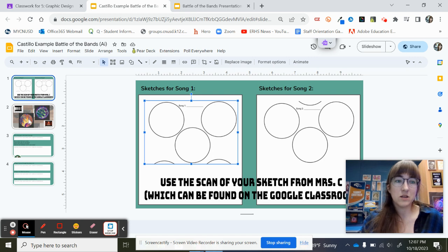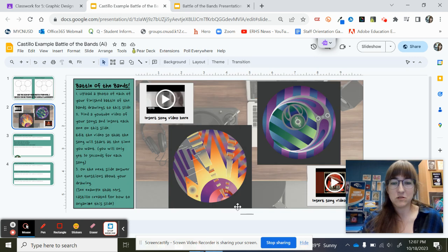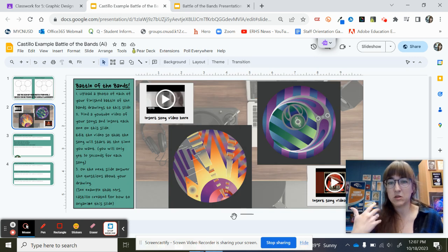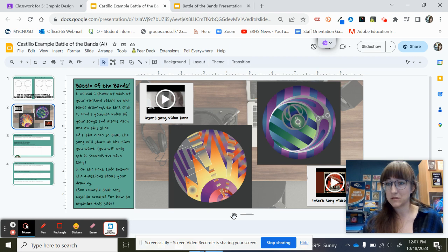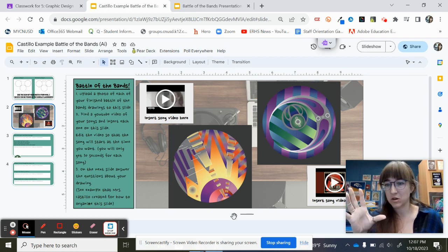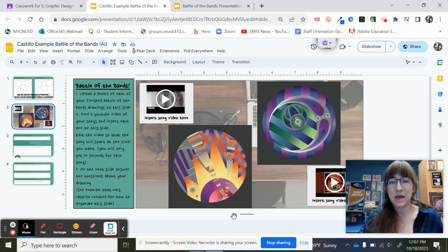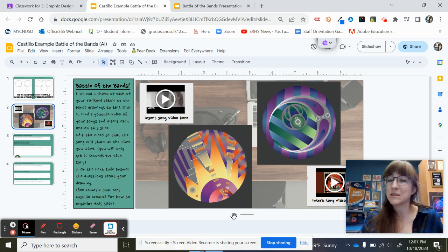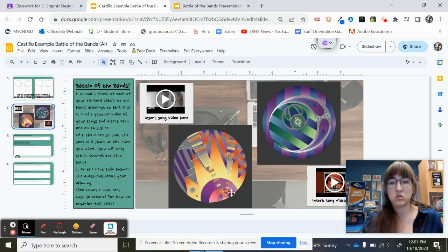Then on slide number two, this is where you guys are going to input your images. So you need to export your images, your abstract art that you created, export it as a PNG and then you're going to insert it to this slide.